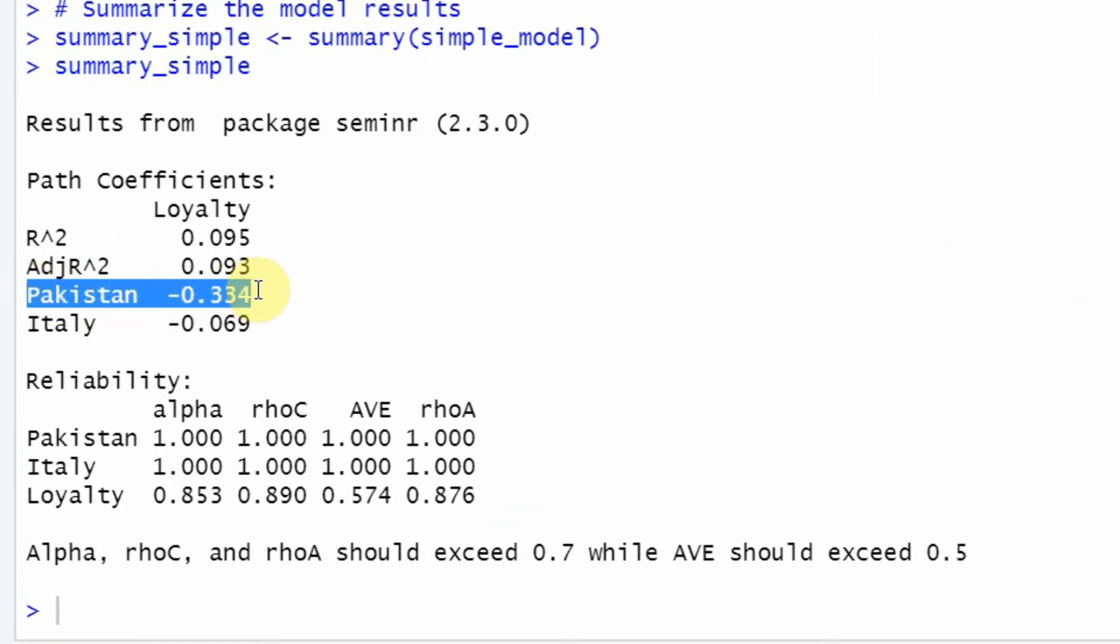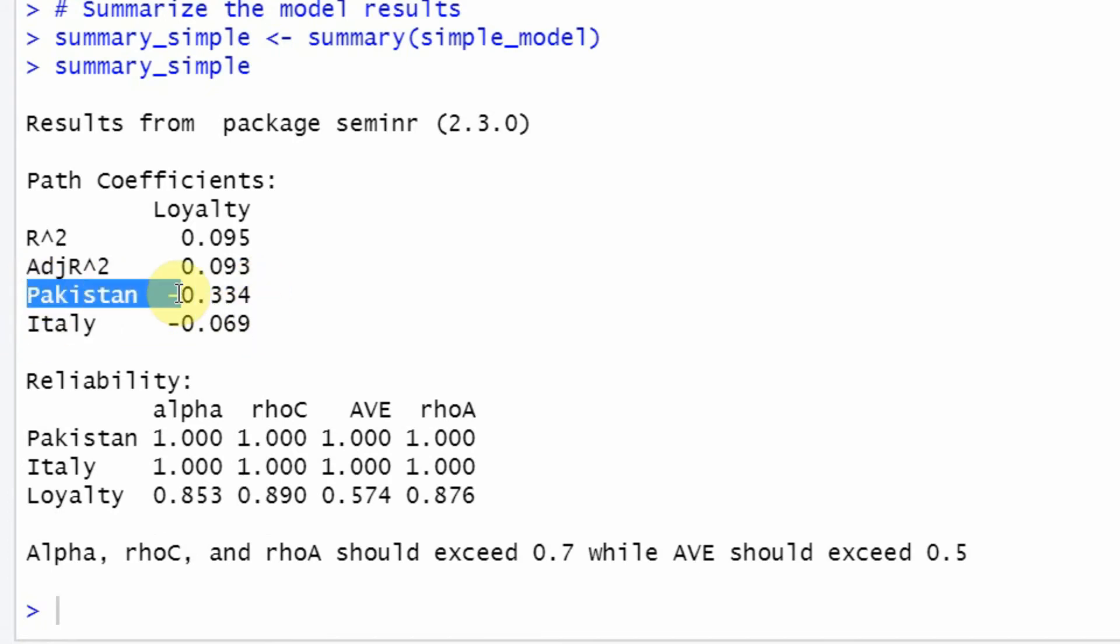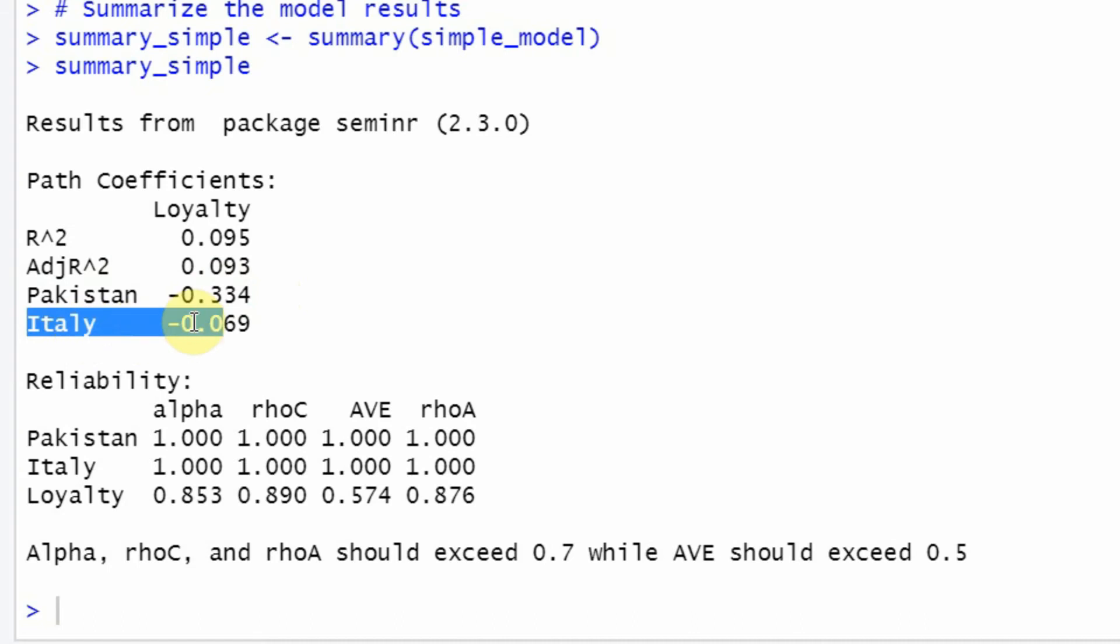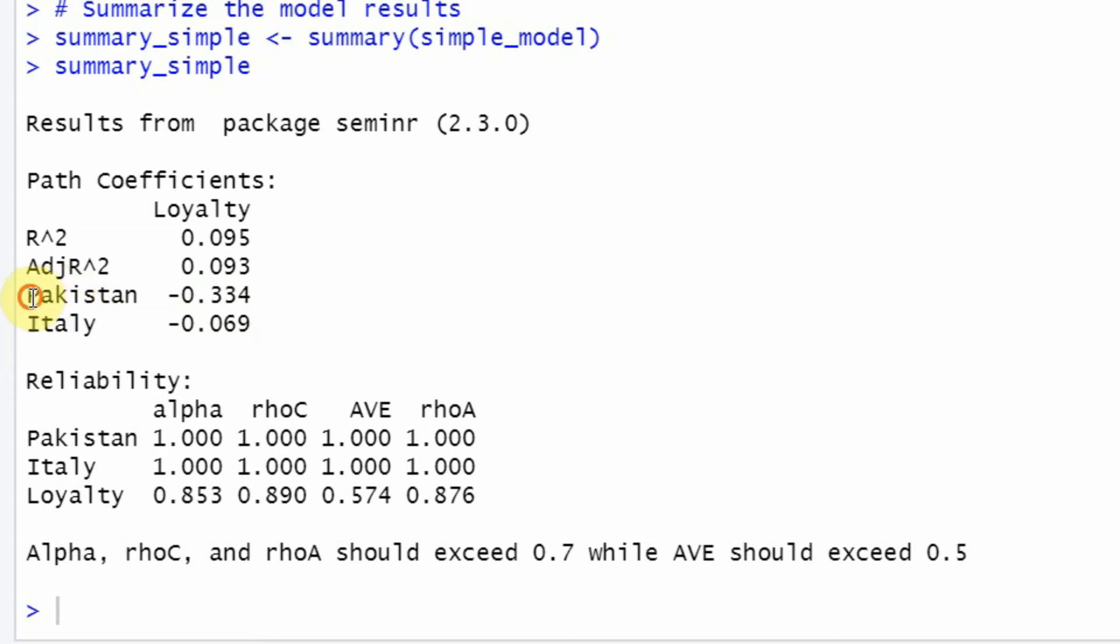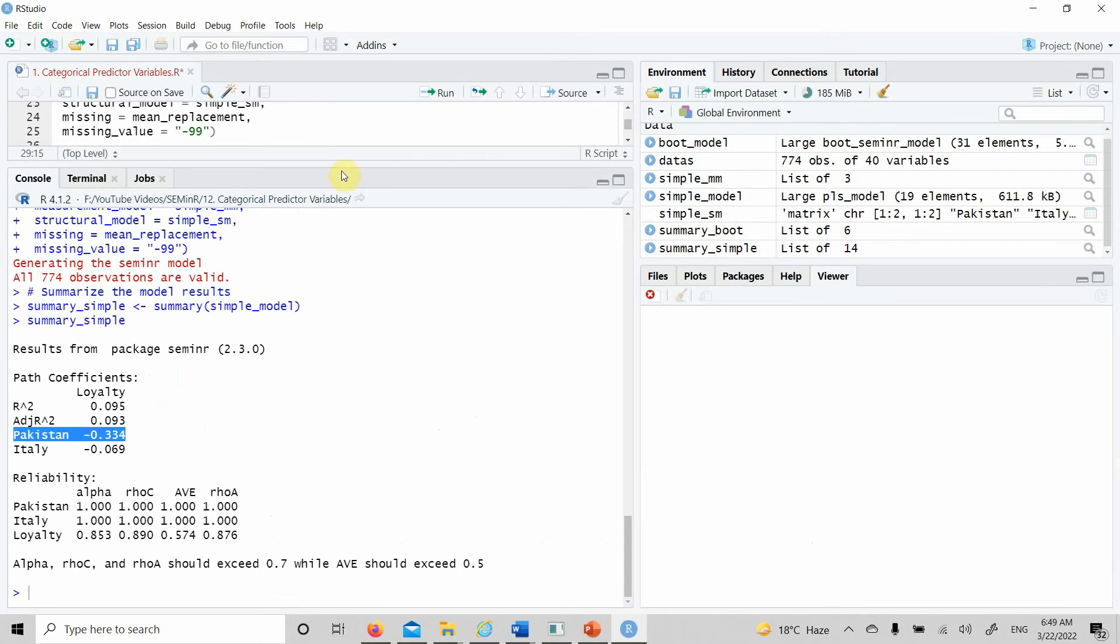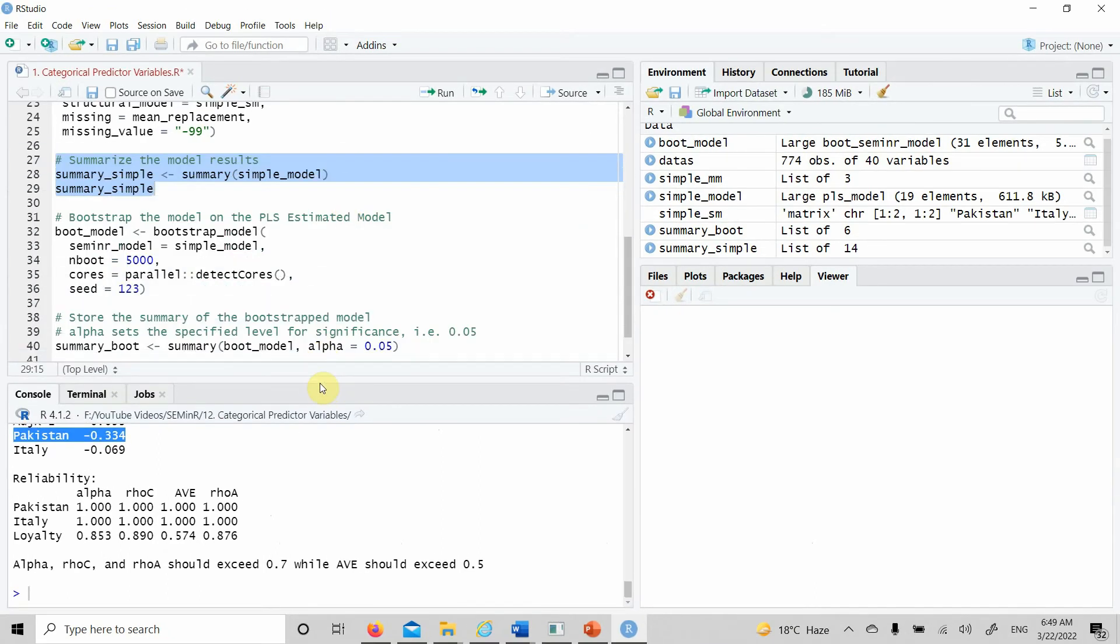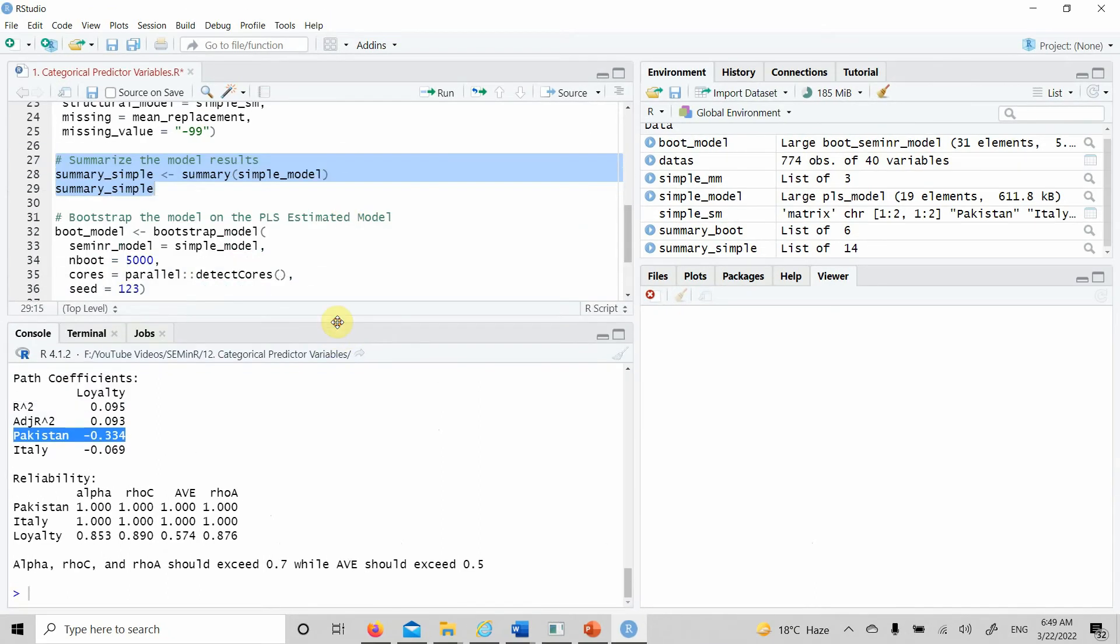Look at this. Pakistan with a negative sign, Italy with a negative sign as well. This means that loyalty in Pakistan is lower in comparison to China, and same is the case with Italy. Why China? Because China is the reference category that has not been added into the model.